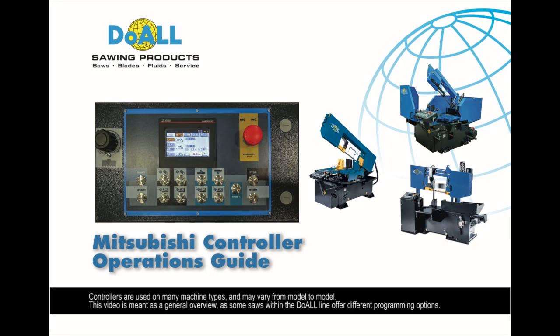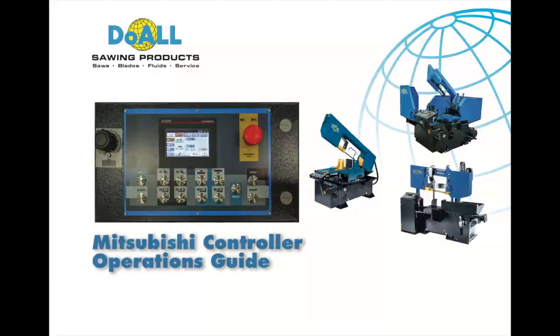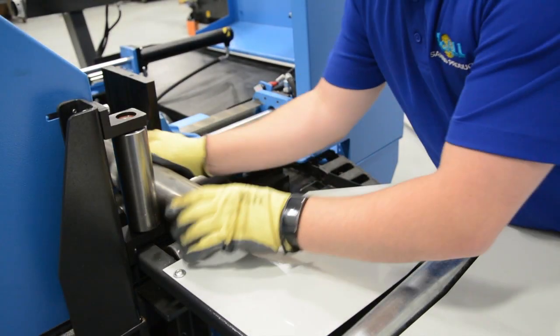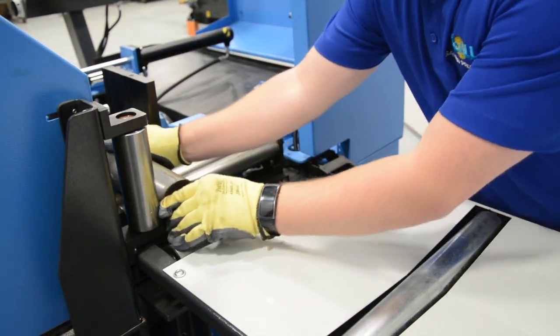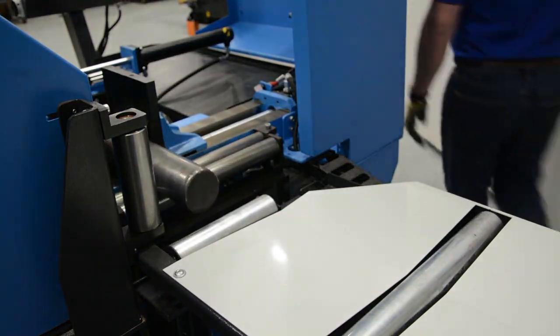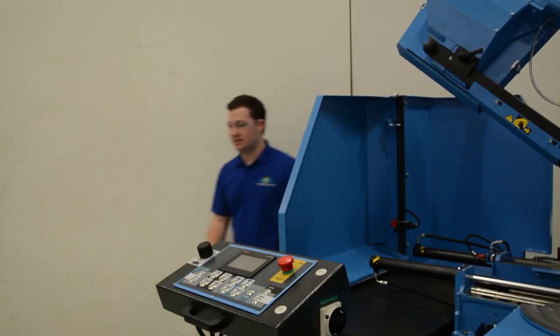Welcome to the fundamentals of operating the Mitsubishi controller's interface so you can get the right cuts from your DoAll bandsaw. To get started, here's a short summary of the functionality of the console.